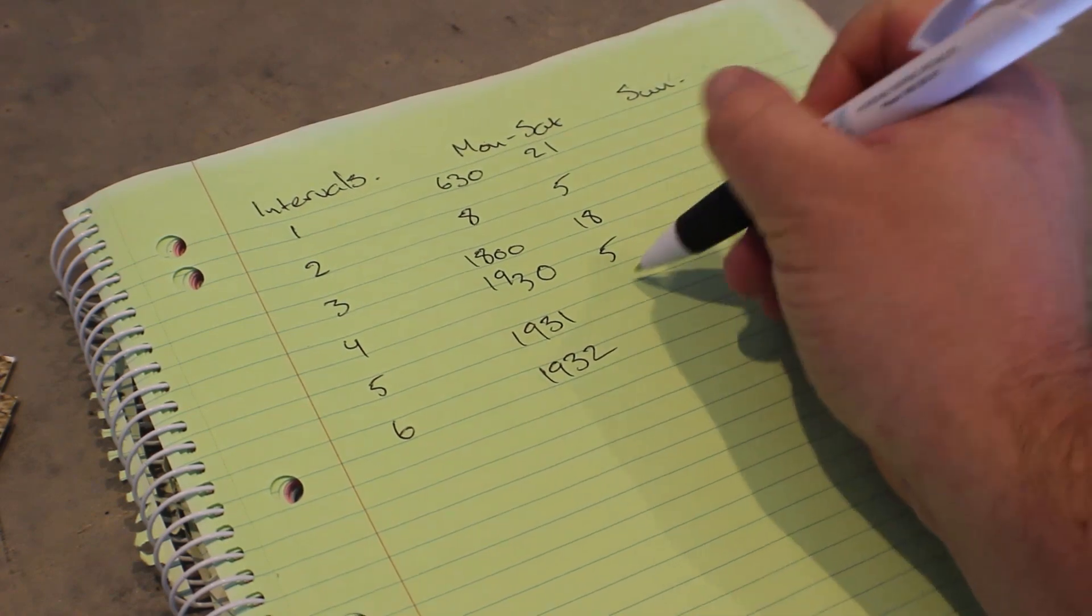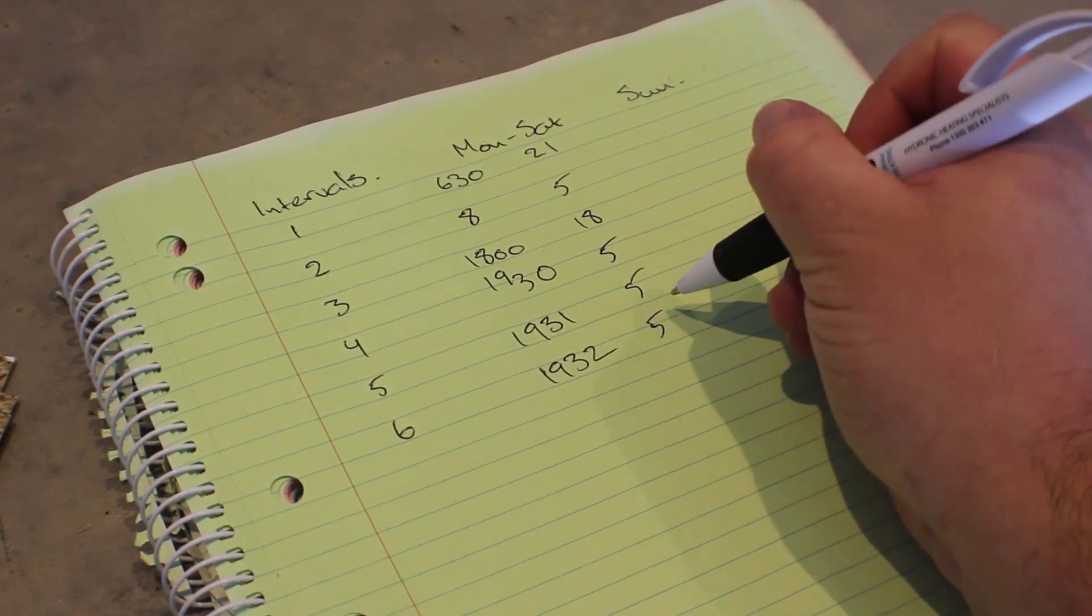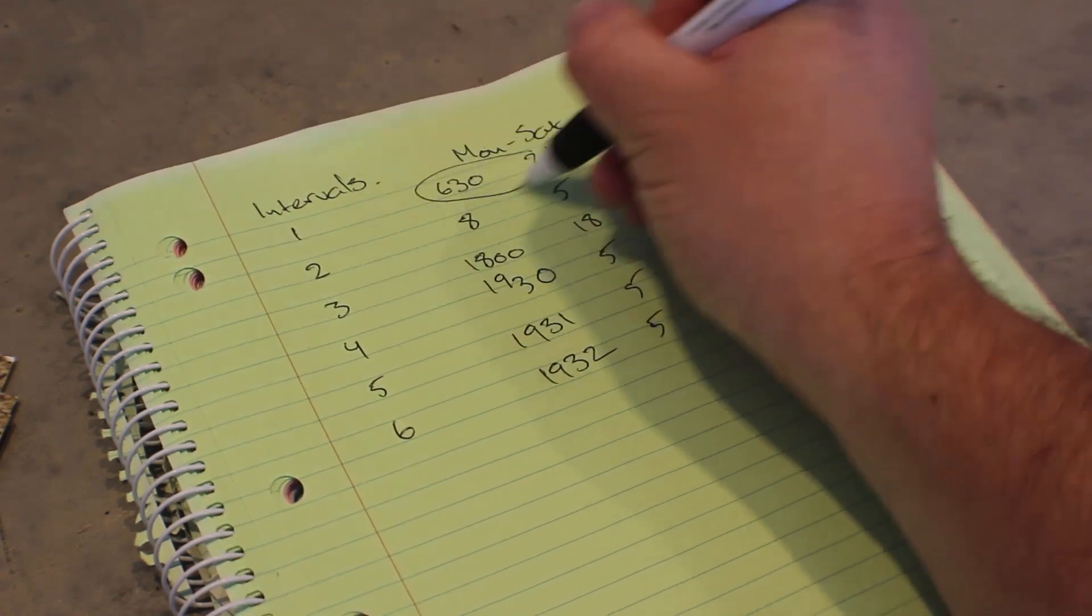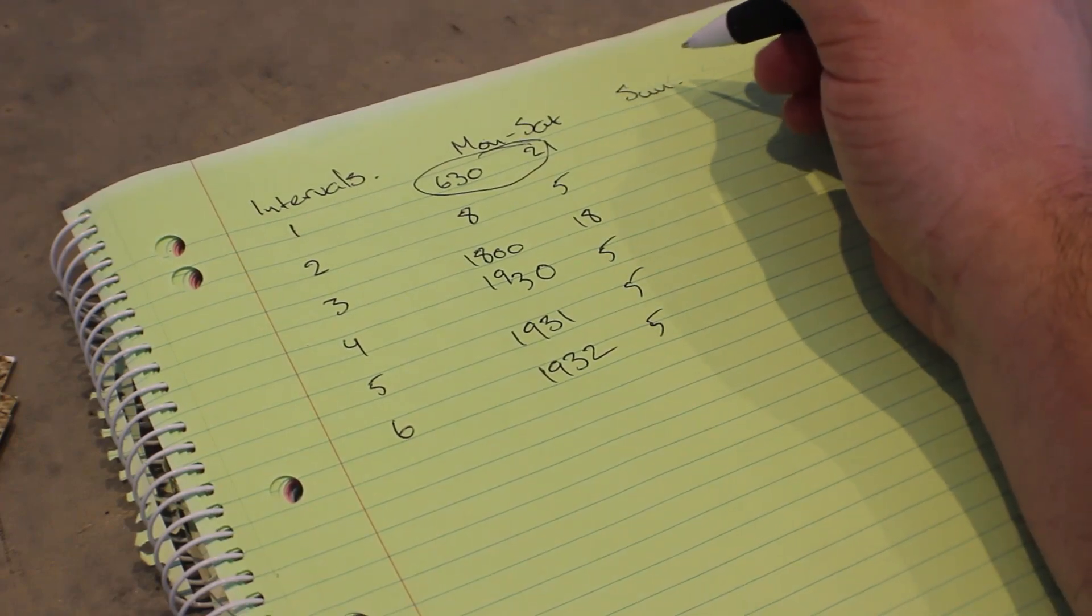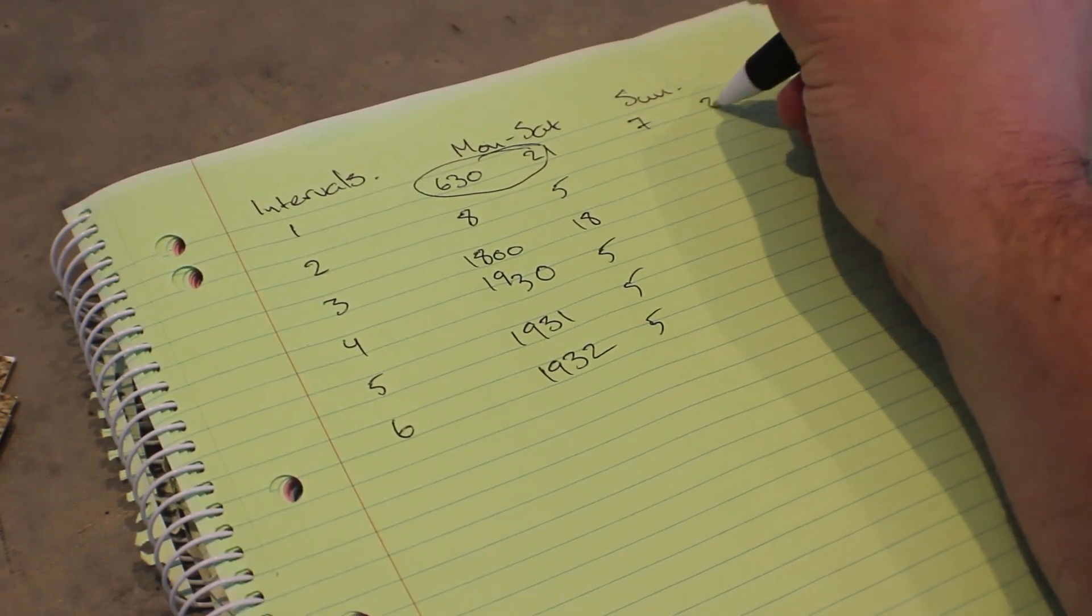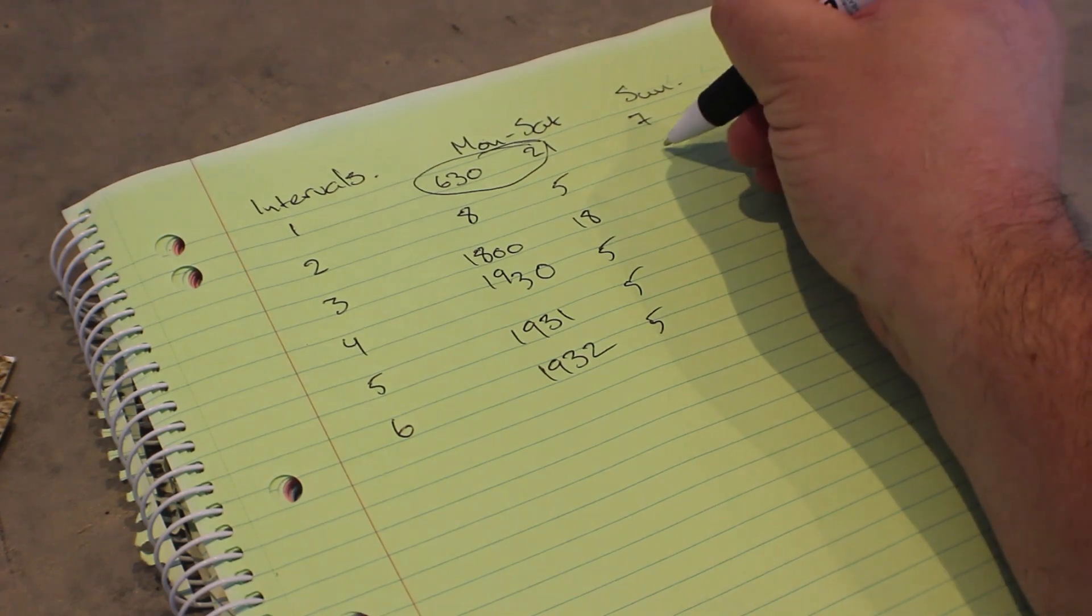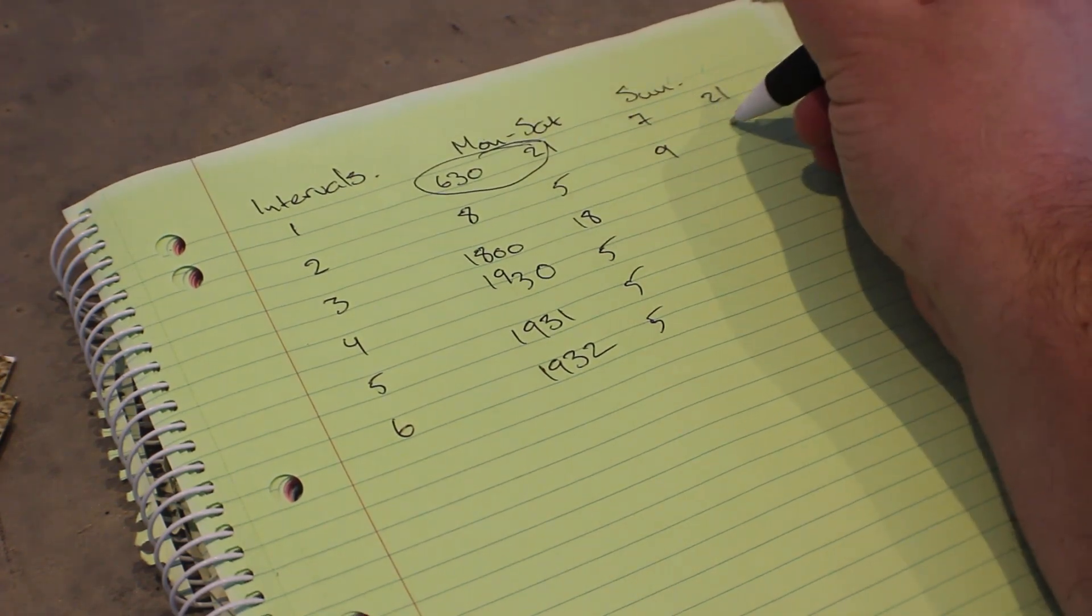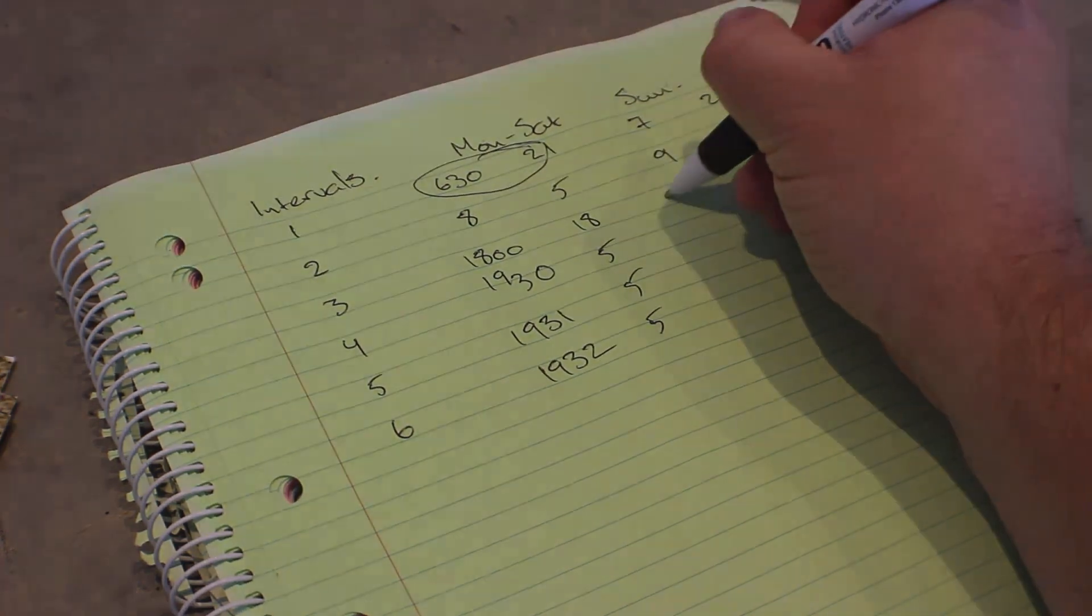The next time we want it to come on is at around six o'clock and we want 18 degrees. But then at 7:30 and after we don't want it to come on, so we need to program 7:30 to go down to five degrees. Then we just need to fill in the fifth and sixth intervals. We can repeat the process for Sunday.